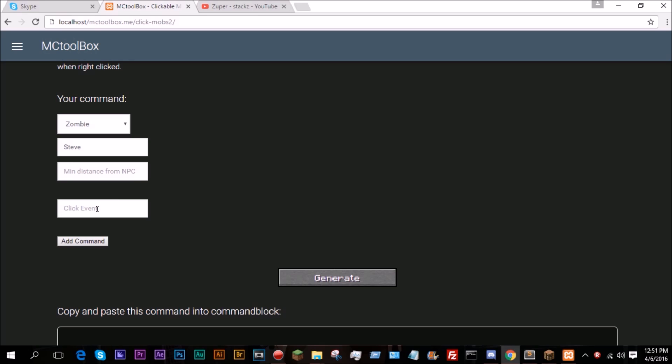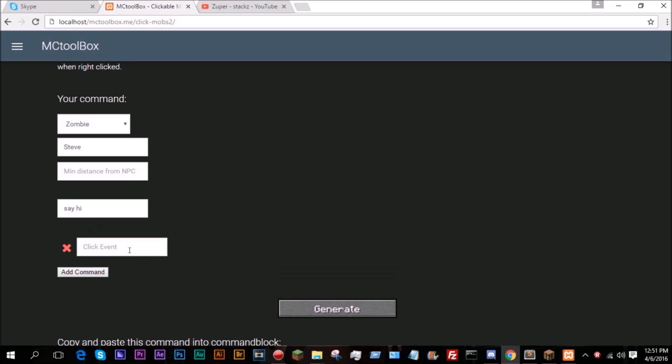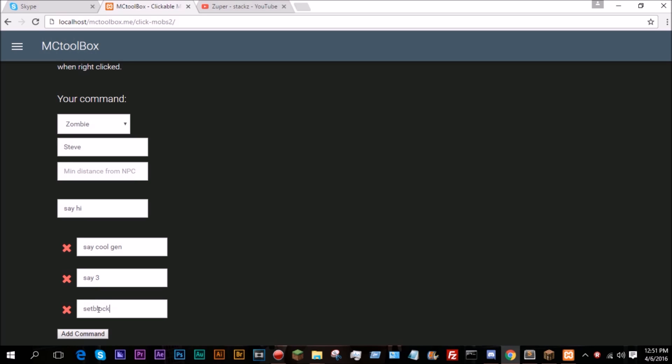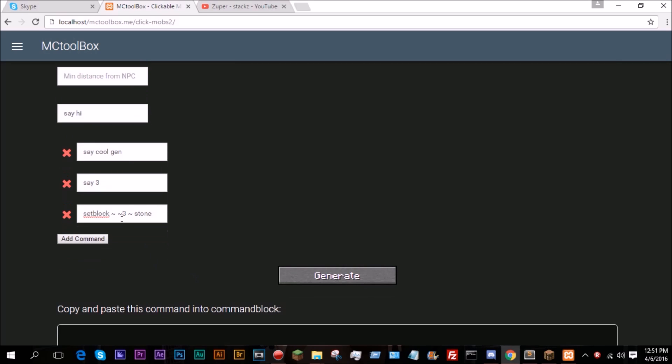Click event. This is the command that is run when you click it. So I'm going to do say hi, and you can add commands. So let's go ahead and do say coolgen, and say 3, and set block 5 stone. Let's do 3. And these are run in the order that you type it.